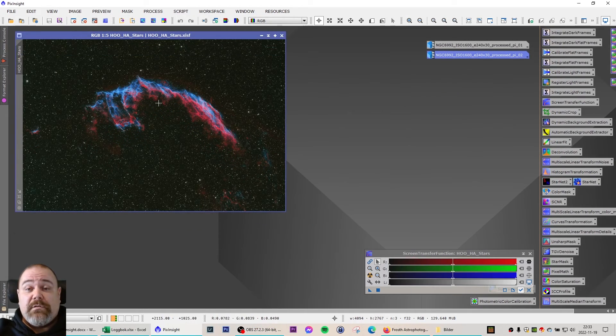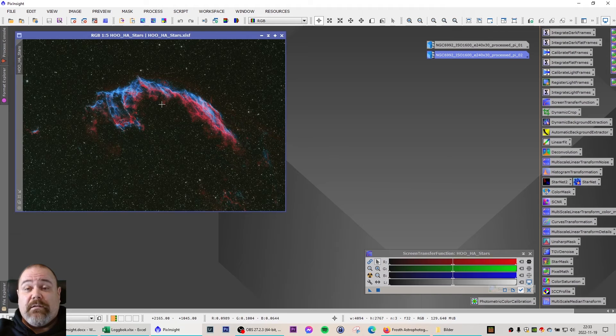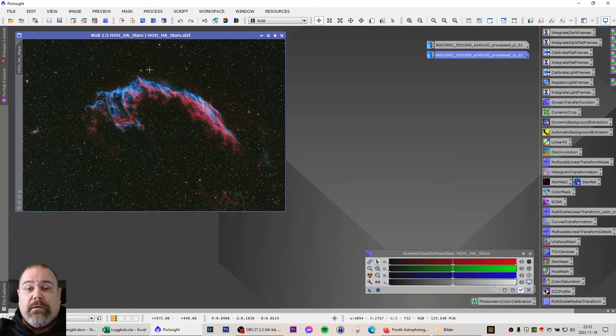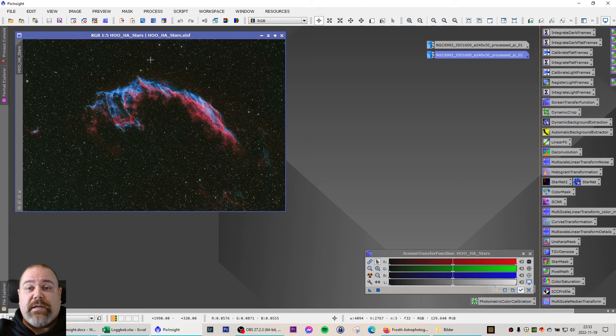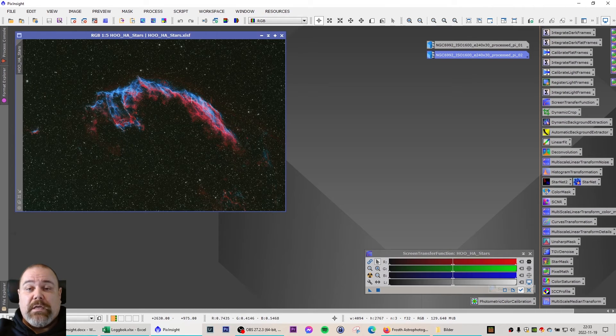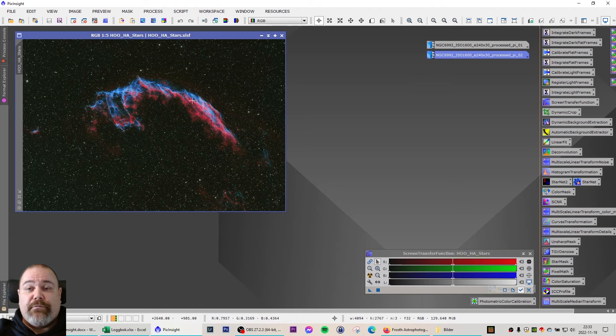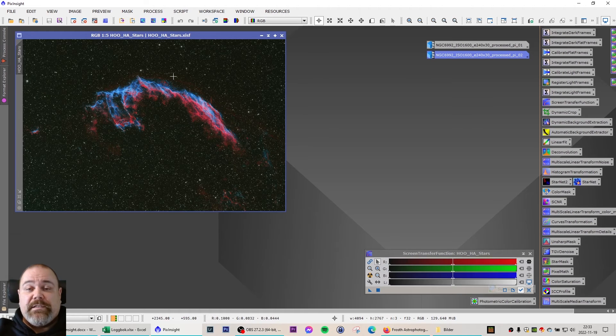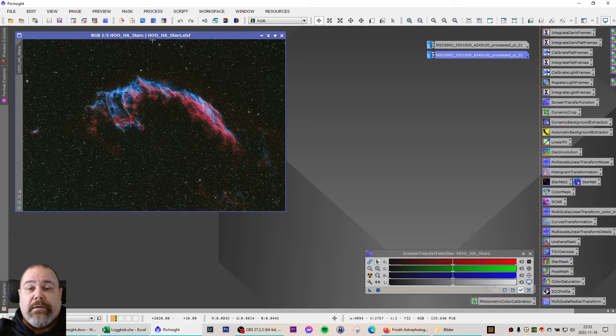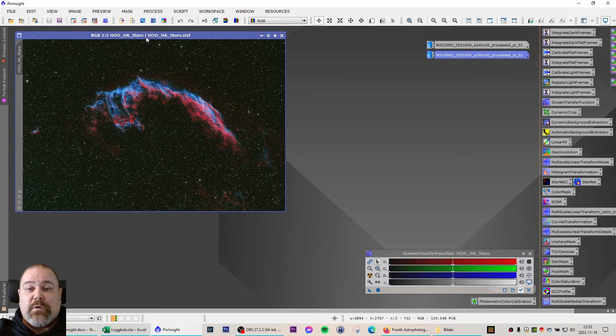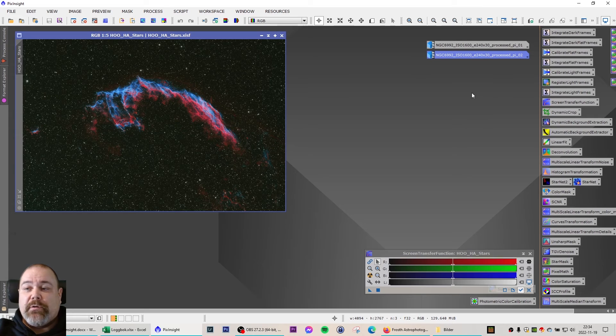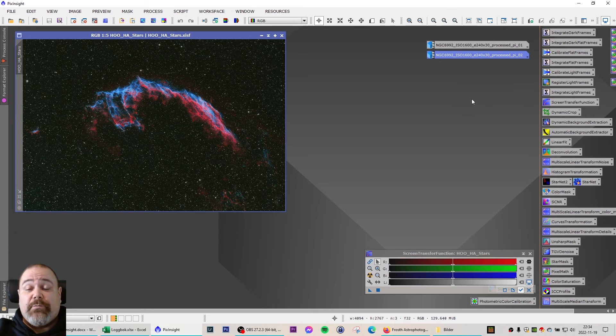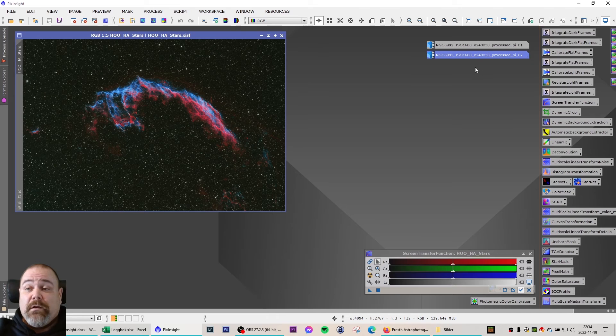Now this image, like I said in the beginning, is 20 light frames with H-alpha and 20 light frames with oxygen 3 at 5 minutes each. That is 3.3 hours of total exposure. Now the images I'm going to show you I took last season, and that was my first season.